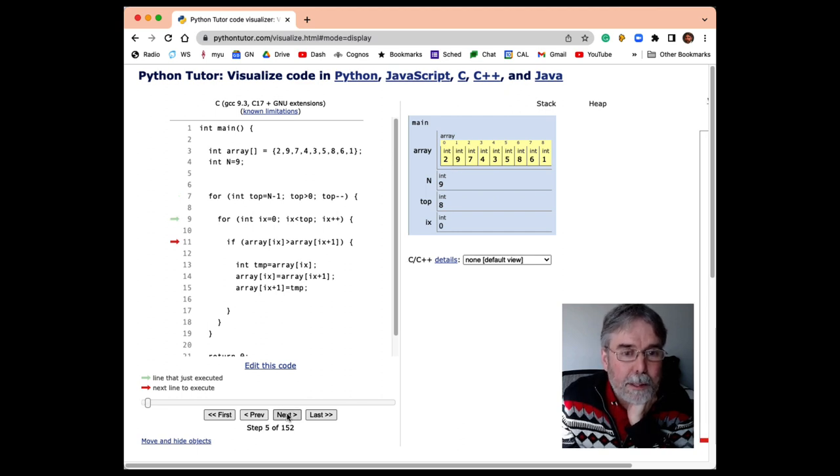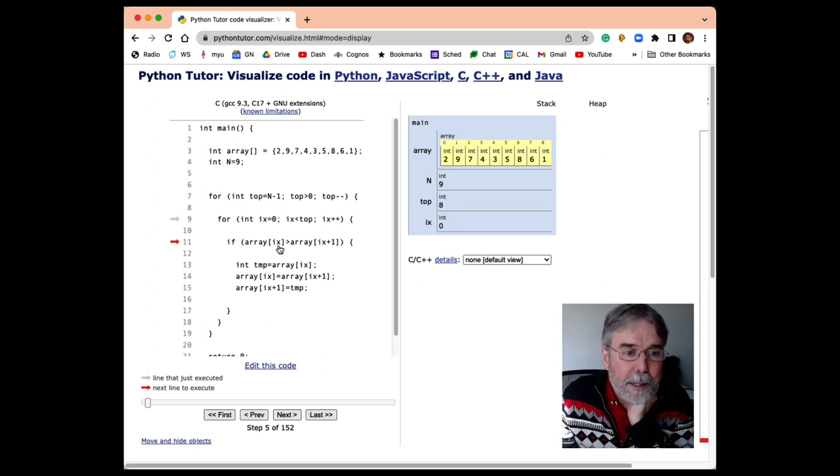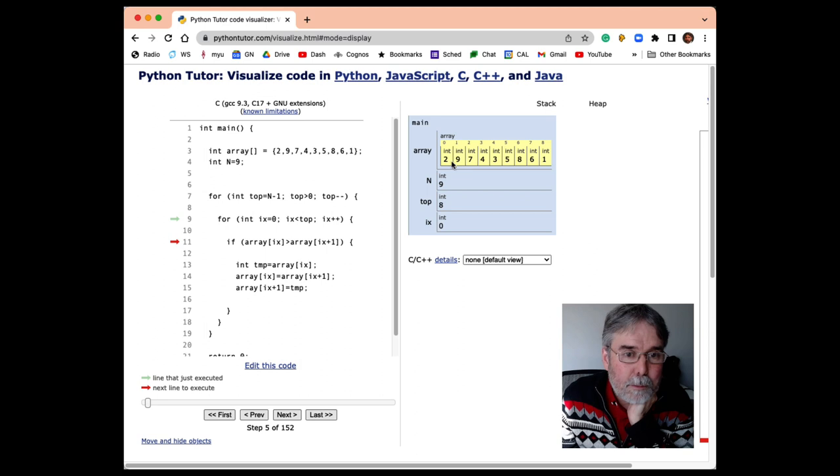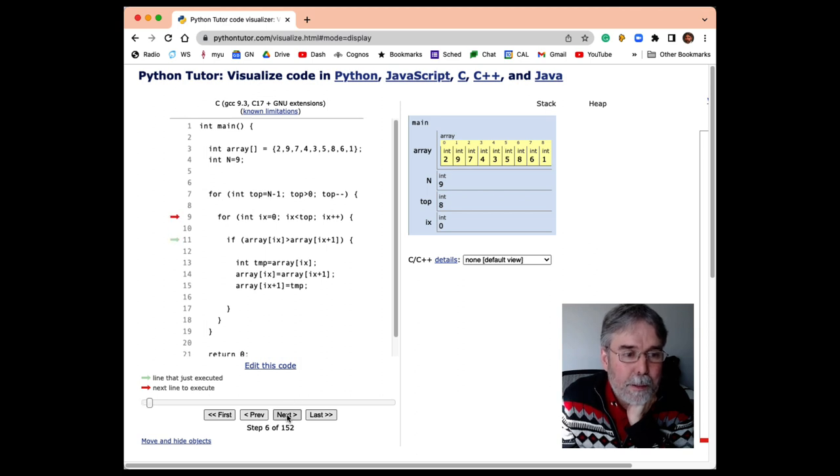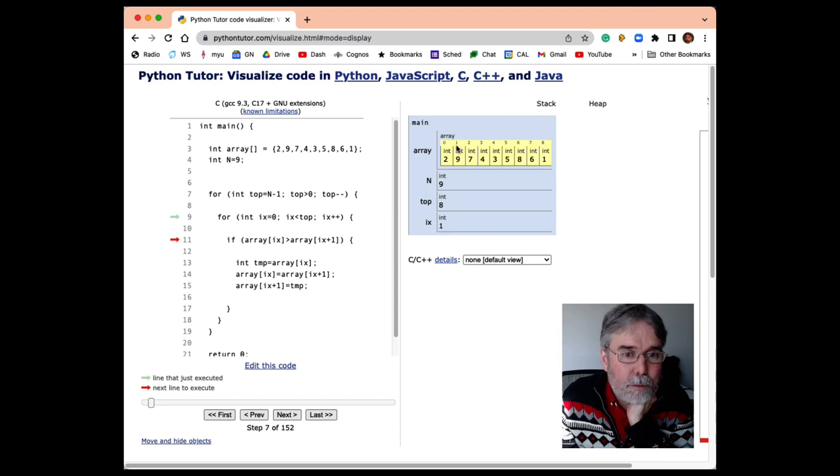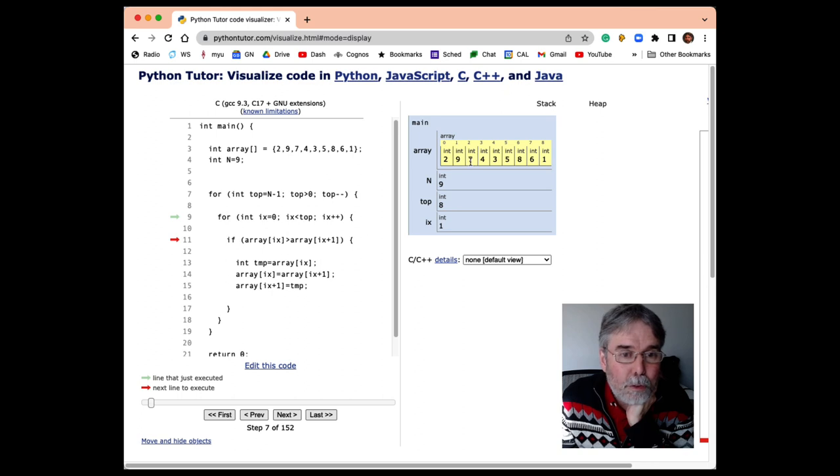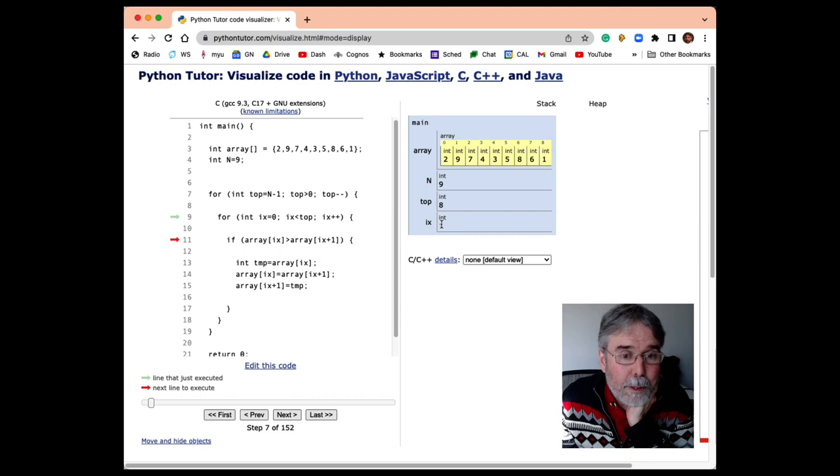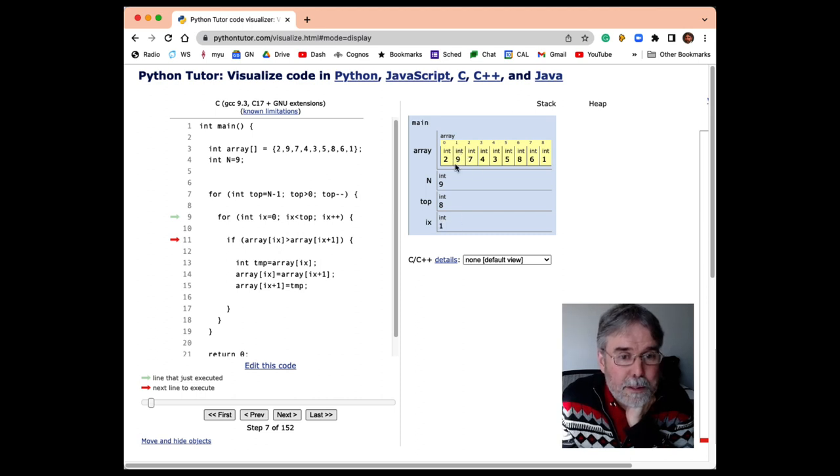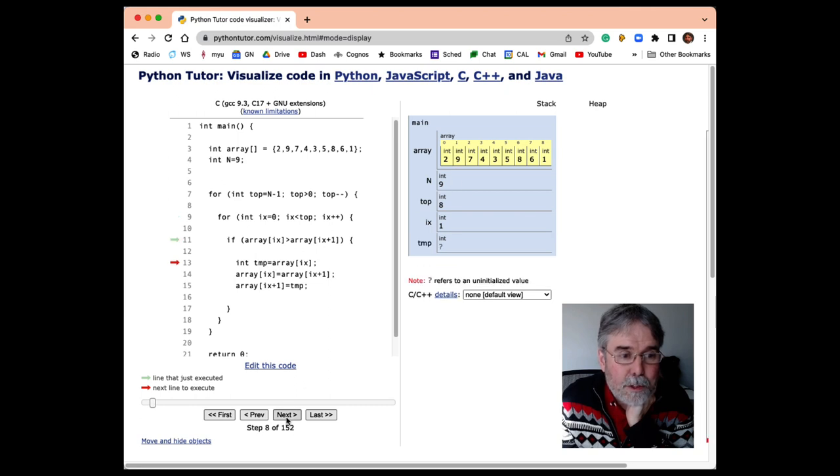So ix is going to start at 0. We're going to check, is array sub 0 greater than array sub 1? Well, it's not. So that means nothing's going to happen. Then we're going to check the next one. ix is now equal to 1, so 1 is this cell. We're going to say, is the array 1 greater than array 2? Well, it is. 9 is greater than 7. ix is equal to 1. ix plus 1 is equal to 2. So we're comparing 1 and 2. 9 is greater than 7, so this code is going to swap those guys.